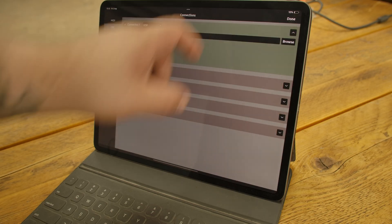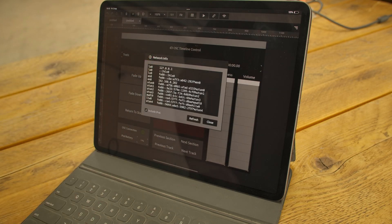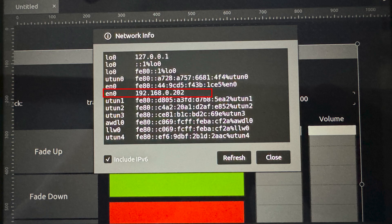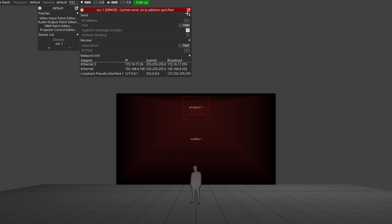There are only a couple more things we need to do to get everything working. In order for data to get sent from our Disguise machine back to our iPad, we need to tell Disguise the IP address of that device. To find it, go to the Connections menu in TouchOSC and hit the 'i' next to the receive port. In the Network Info that opens, you'll see next to where it says ENO that the IP address is — for example, 192.168.0.202. Like in Disguise, I'm going to open up the OSC device and right at the top fill in our iPad's IP address.